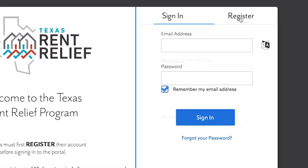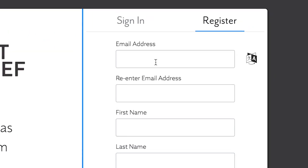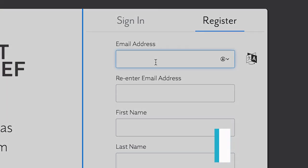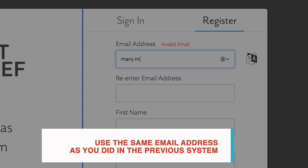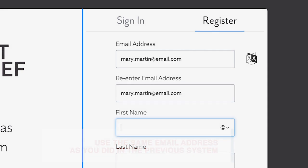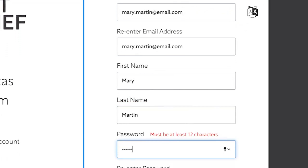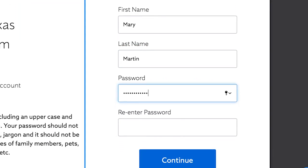If you submitted an application in the old system, it's important to use the same email address as before to continue with your existing application. Simply fill out the rest of the form and then click Continue.